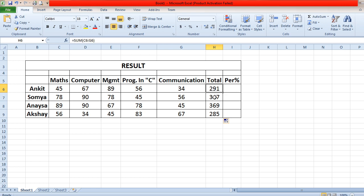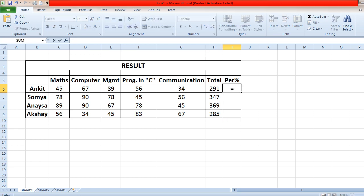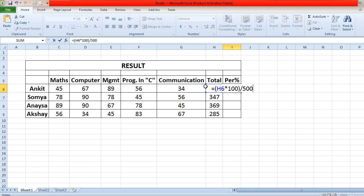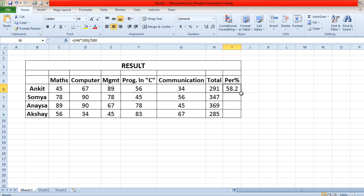The next sub-part is how to find out the percentage. For finding the percentage, you write equals to, then in a small bracket put the total divided by 500. This gives the total percentage for that student. Then you just drag and drop it down for all students.